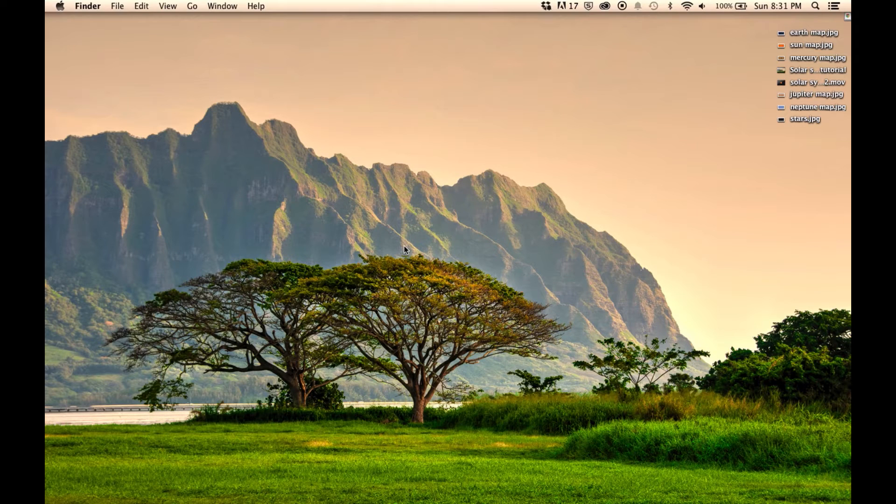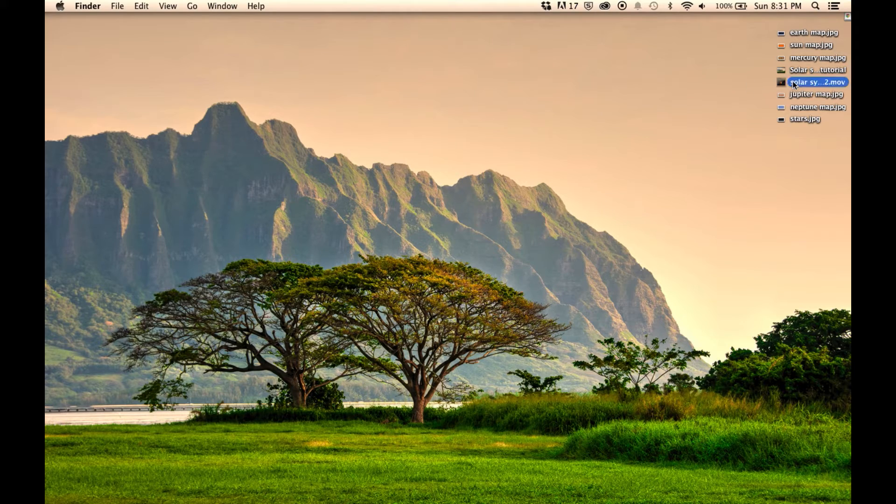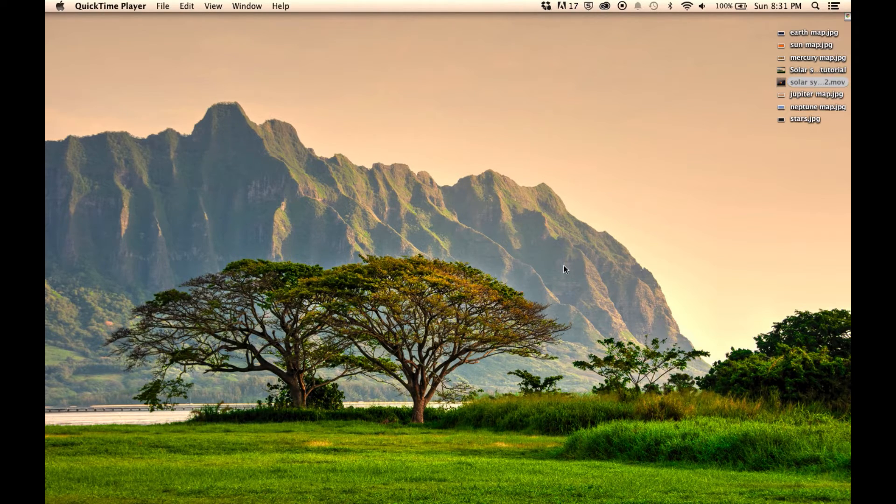Hey everybody, today we're going to be learning how to make a 10-minute solar system setup in After Effects and this is what we're going to be creating.